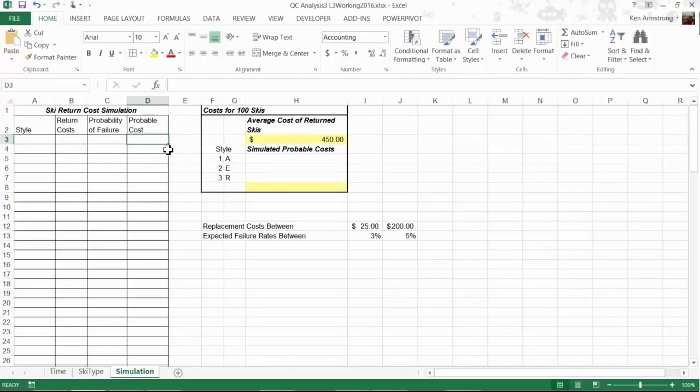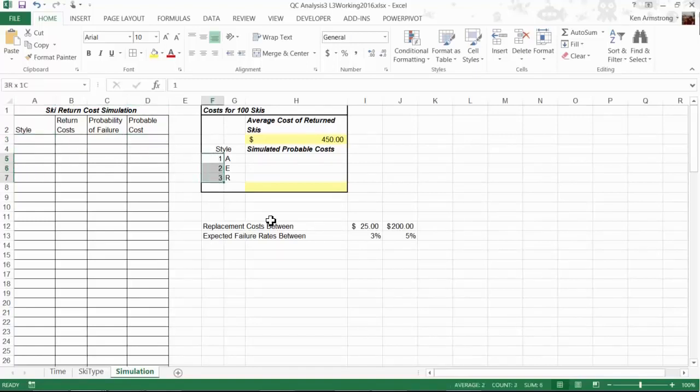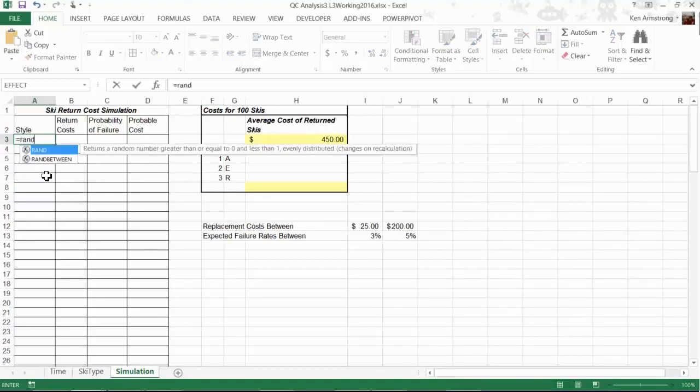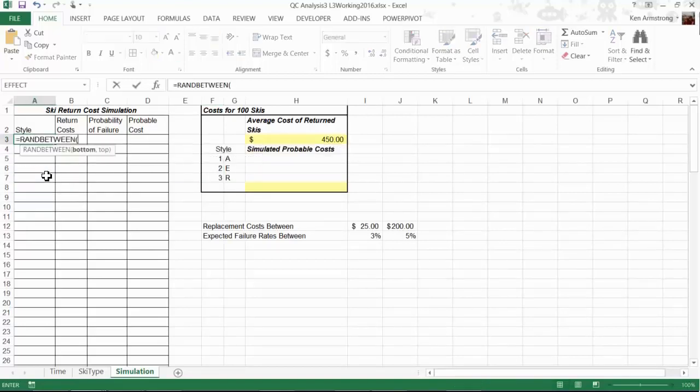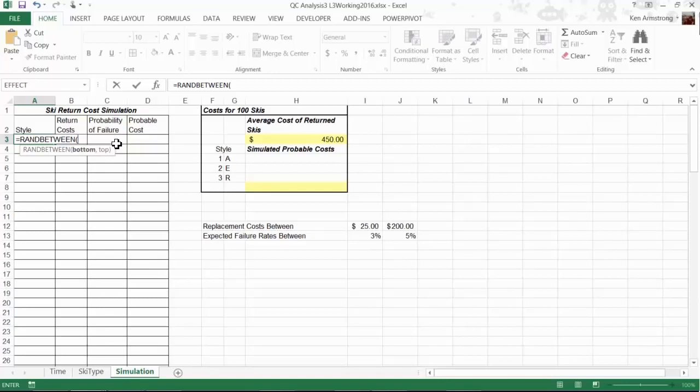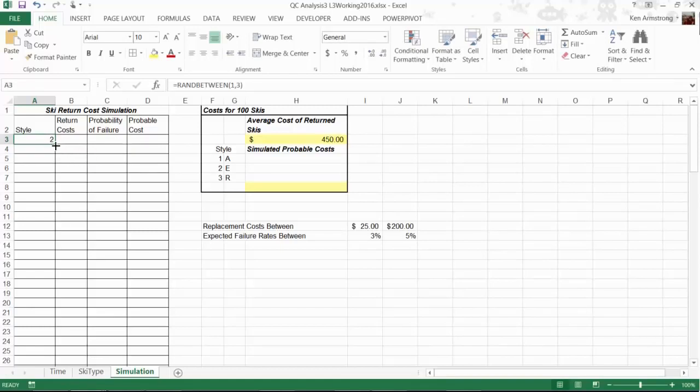To generate a random number for the style, we have three different styles of 1, 2, and 3, corresponding to A, E, and R respectively. We can do this with a function called RANDBETWEEN. The RANDBETWEEN formula requires two parameters, one for the bottom or low value and one for the top or high value. This formula will generate an integer between the bottom and top parameters inclusive. If we copy this formula down, we now have 100 randomly generated styles from 100 manufactured boards.